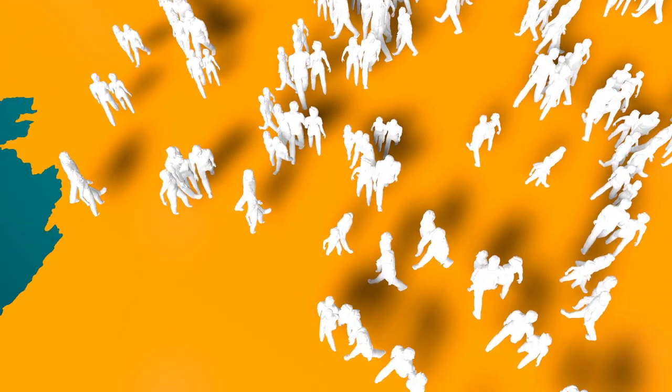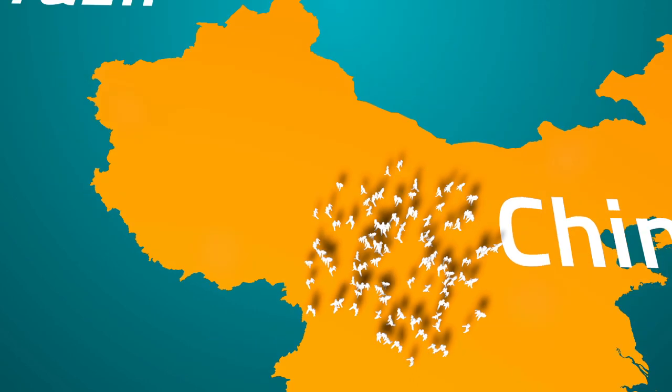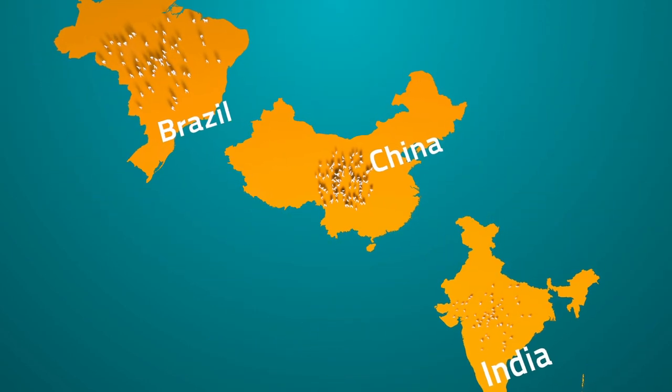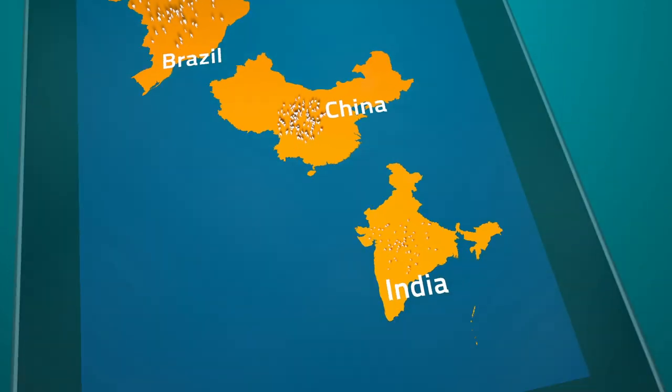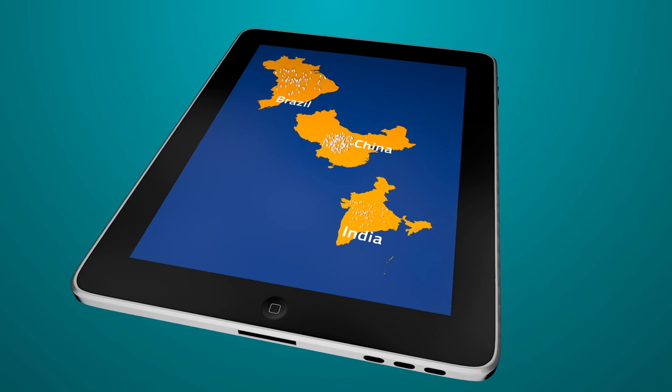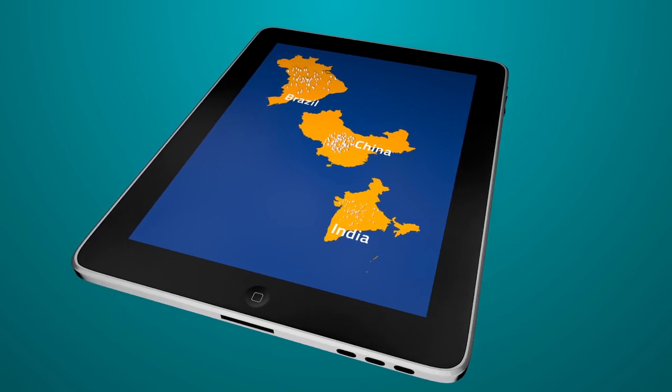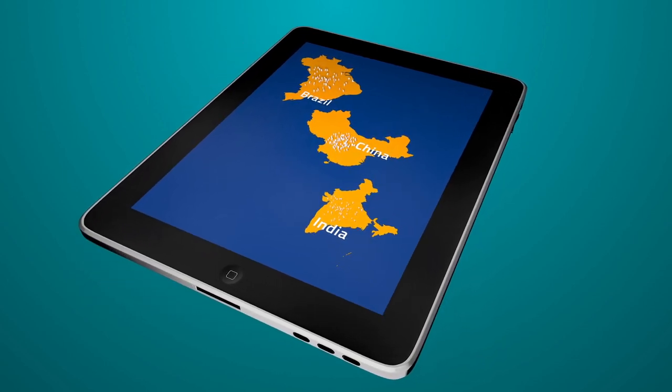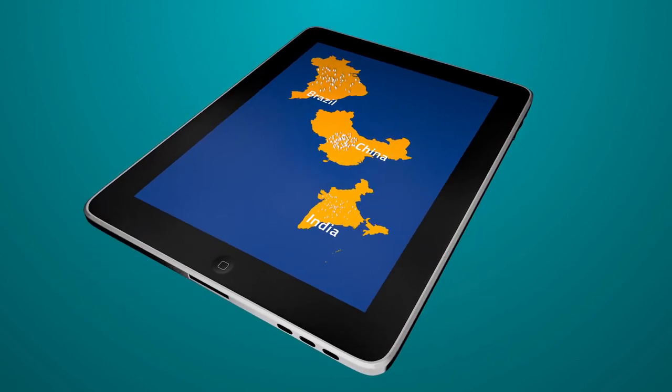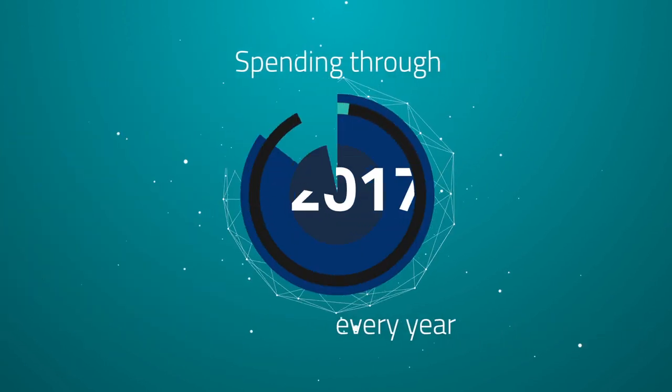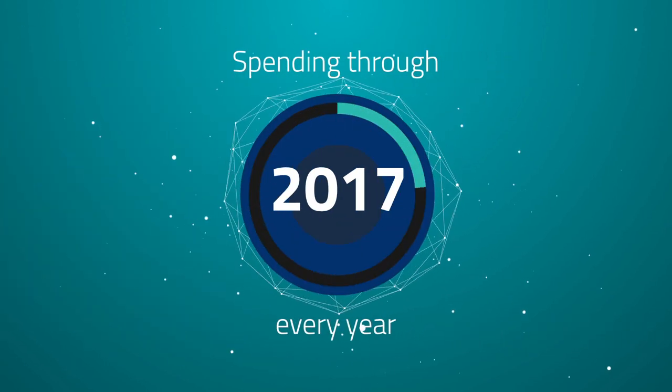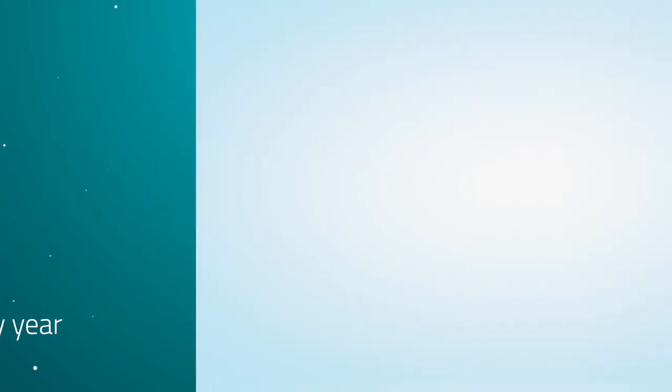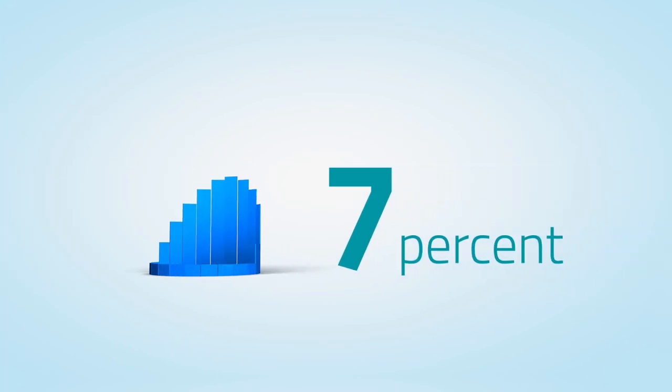More private educational offerings, a growing middle class in growth regions, and simple access to online offerings are all driving the increasing demand for education. Through 2017, experts estimate that worldwide spending on education will increase at a rate of 7% per year.